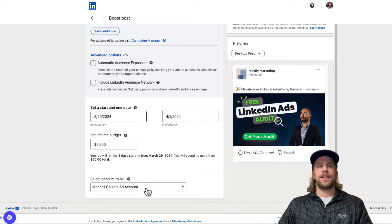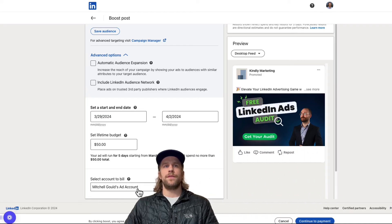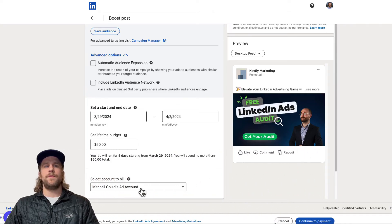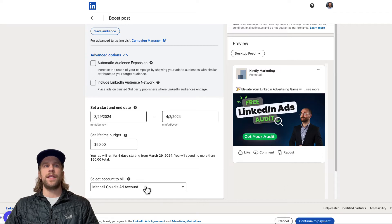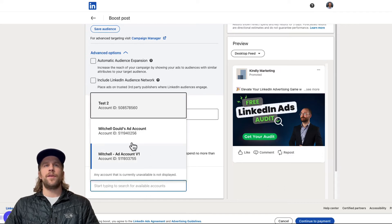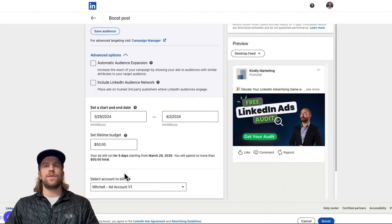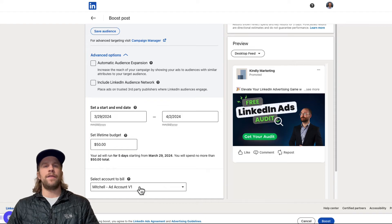And then you can select the account to bill. So if you don't have a campaign manager account created, it should create one automatically for you and you can continue to payment. If you already have an ad account and I select this one that I already have, it already has billing set up.